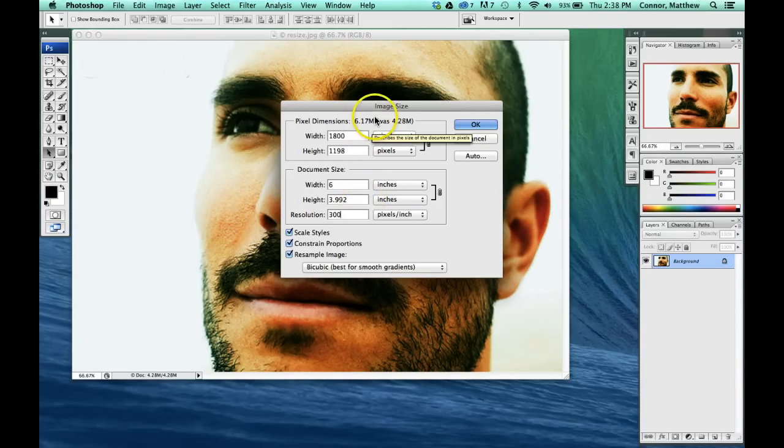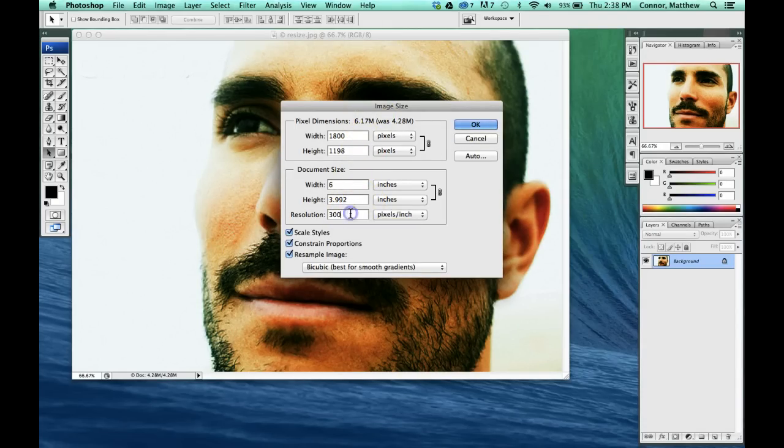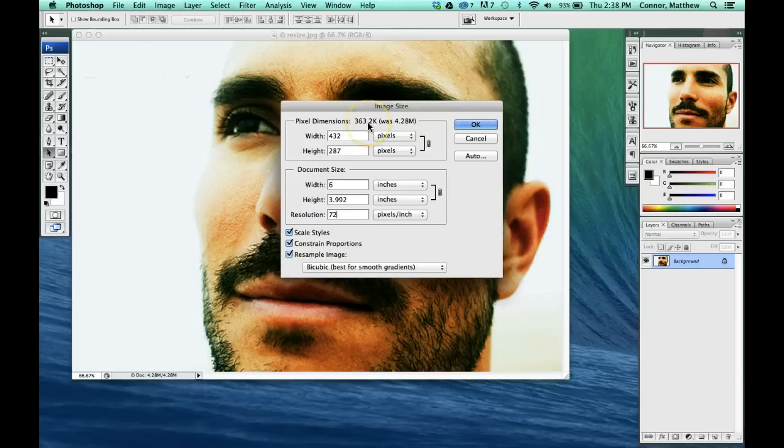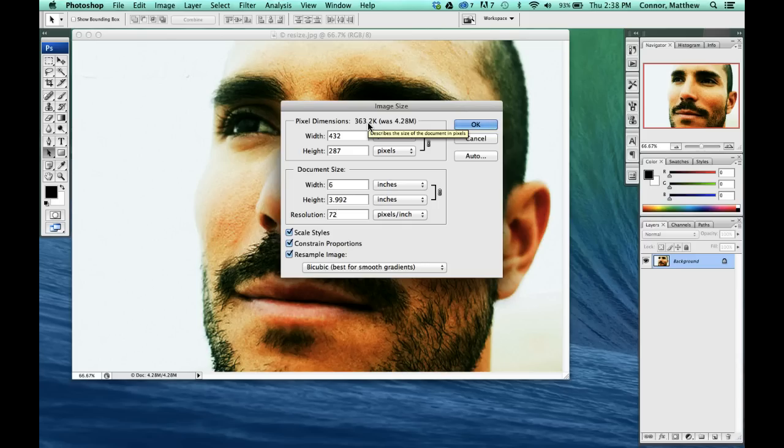So what we're going to do is change the resolution. We're going to change it down to 72. Look at how tiny the file size got when we changed the resolution. We changed the quality of that picture to a lot less quality.